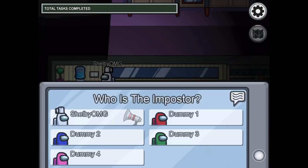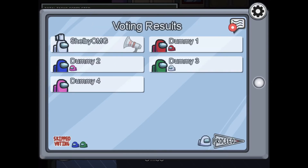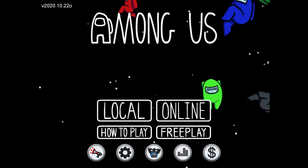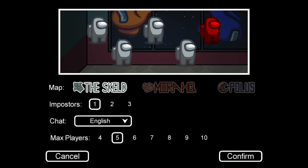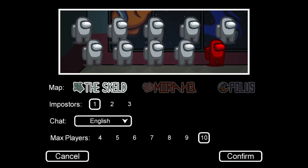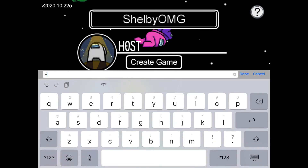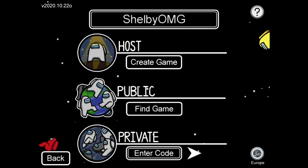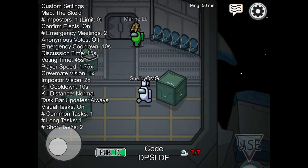The last map also has an emergency meeting button — you can press that to call an emergency meeting and vote for who you think it was. Players who get voted out drop down into the lava. For online mode, you can host a game and change settings: choose between four to ten players, select your map, and choose how many imposters you want, then press confirm. You can also enter a code to join a game, or find a public game where a code is shown at the bottom.